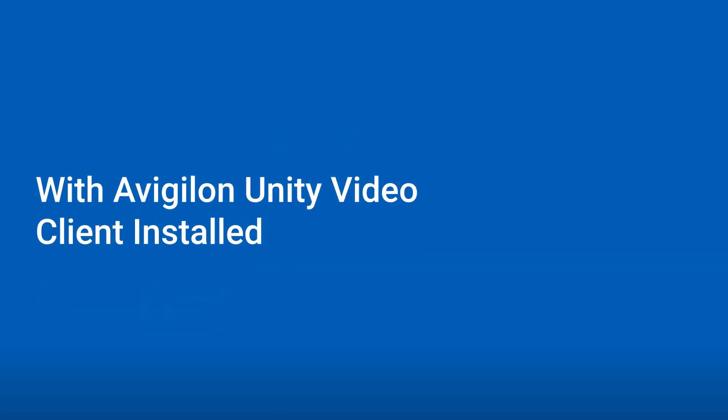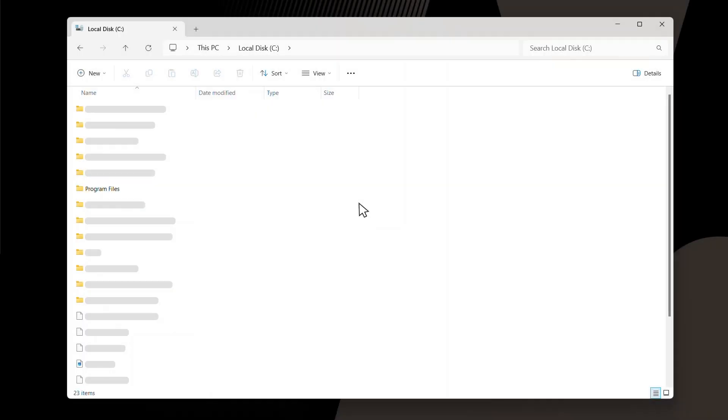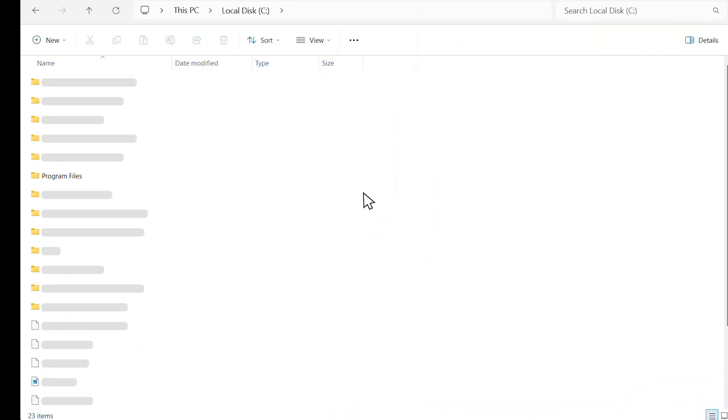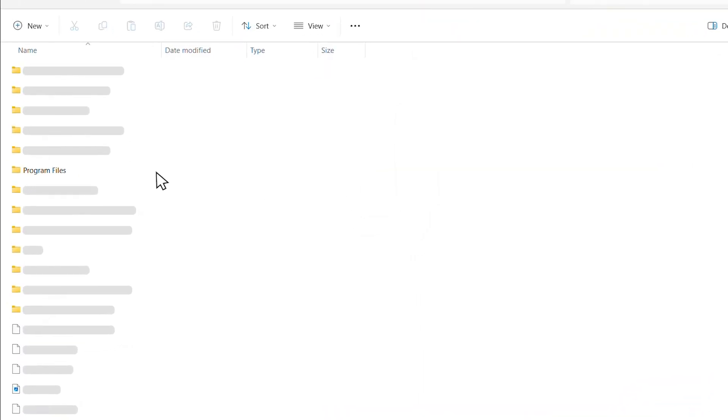We'll start by locating it on a computer running Avigilon Unity Video Client software. Open the file explorer on your computer and open the C drive. Navigate and open the program files folder.